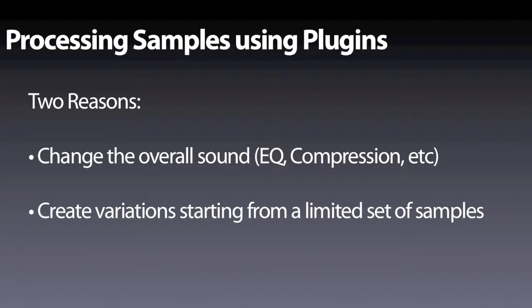Imagine having a single snare drum, and it would be very interesting to be able to add different amounts of distortion or processing based on velocity to have a much more dynamic snare sound.